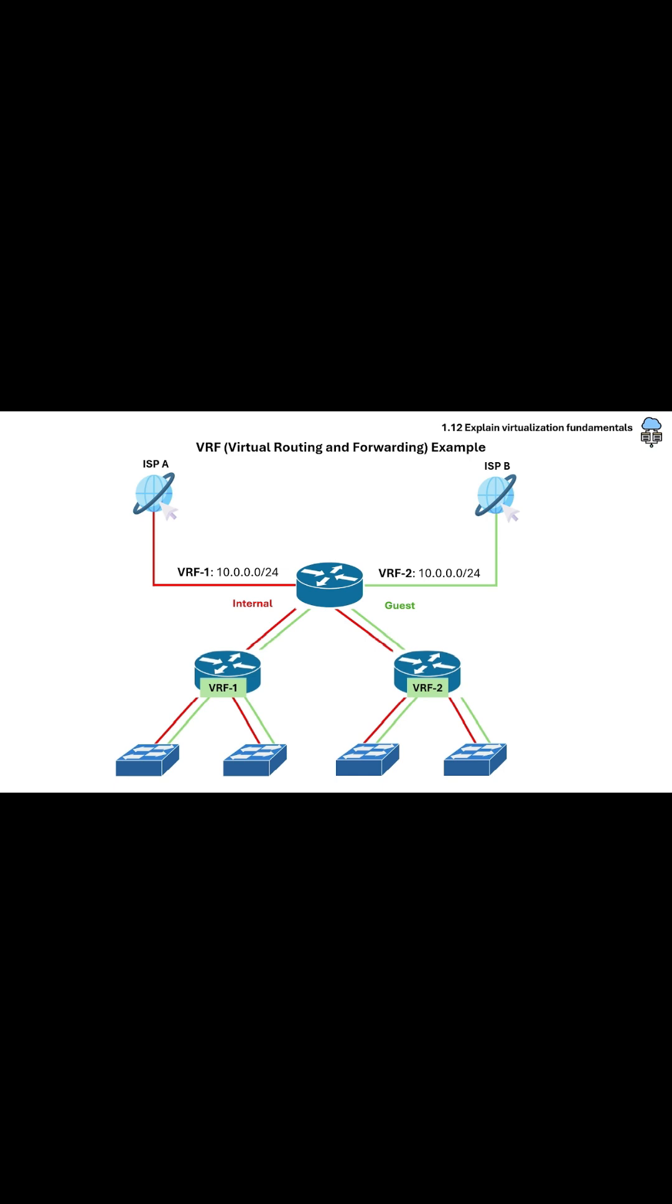VRFs allow them to segment each user's traffic and route securely without interference. Even though they use the same subnet, they are isolated due to VRFs.